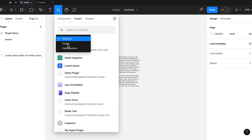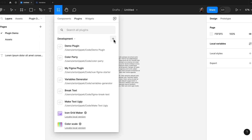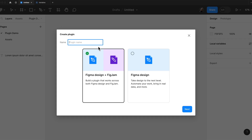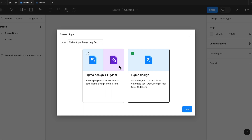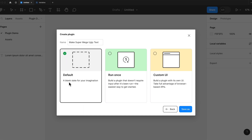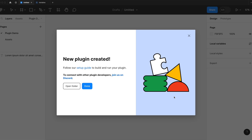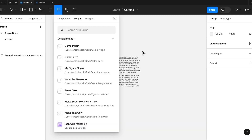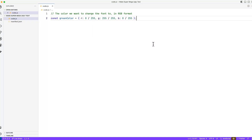Let's open Figma and start working on our plugin. You want to switch to development over here, and there is a plus — New Plugin. You need to name it, so let's call it 'Make Super Mega Ugly Text.' We will choose Figma Design because we will not use the FigJam API today. Let's use the default — this is the simplest way to get started. Just save it wherever you save your code and that's about it. You can see that here we can run our plugin.